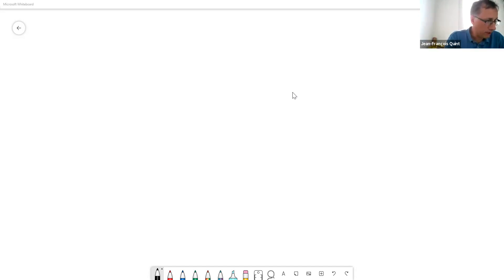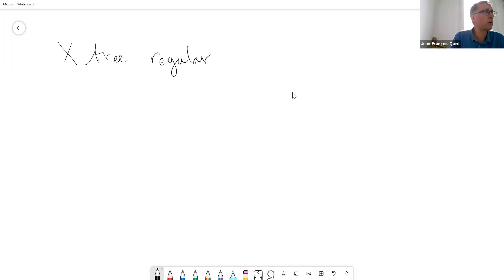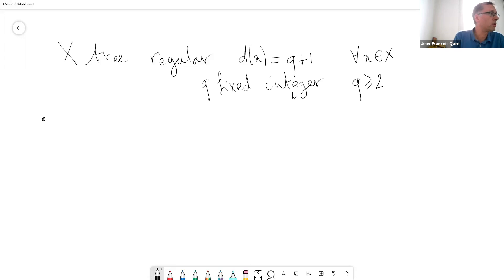Thank you. I will go back to and recall the settings. The setting is that I have an X which is a tree, and now I will assume that it is a regular tree, meaning that the number of neighbors is the same for every point. So DX, what I denoted yesterday by DX, the degree of X, will be Q plus one for any X in X, and Q is some fixed integer which is at least two. For example, when Q is two, every vertex has three neighbors.